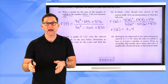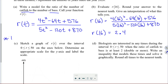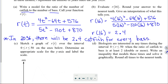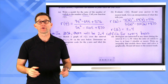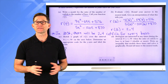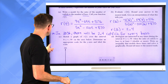In 2036, there will be 2.4 catfish for every bass. You could also interpret it as: there will be 2.4 times as many catfish as there are bass in 2036. That would be a great interpretation as well.